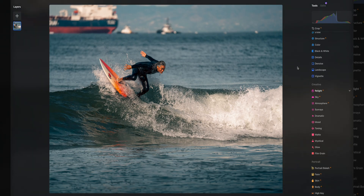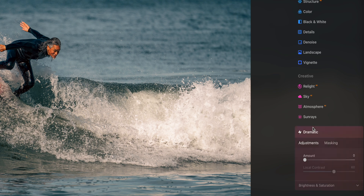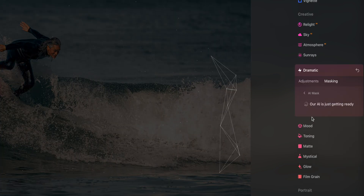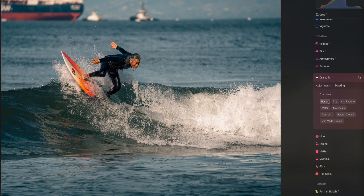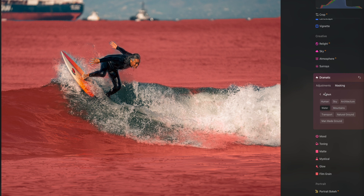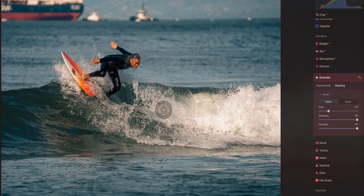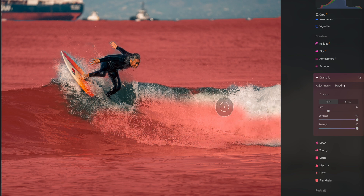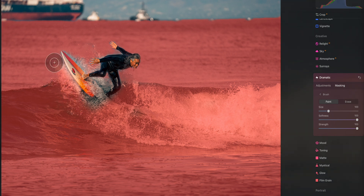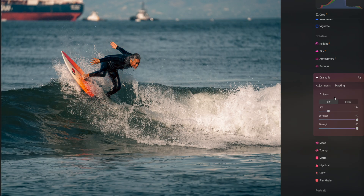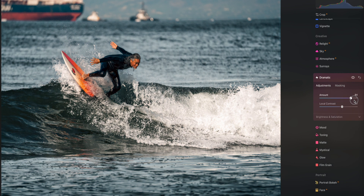For our next photo we have a surfer. I want to give this water a little more dramatic feel, so I go to the dramatic tool, hit masking, hit AI mask. Under the options I select water. It does a pretty good job of selecting just the water, but it missed a small part — luckily all I need to do is go to brush, paint, and paint that mask in to get all of the water. Now when I go back to adjustments and hit the amount up, it's only affecting the water. The water looks super dramatic. Here's the before, here's the after — only affecting the water, mind blown.